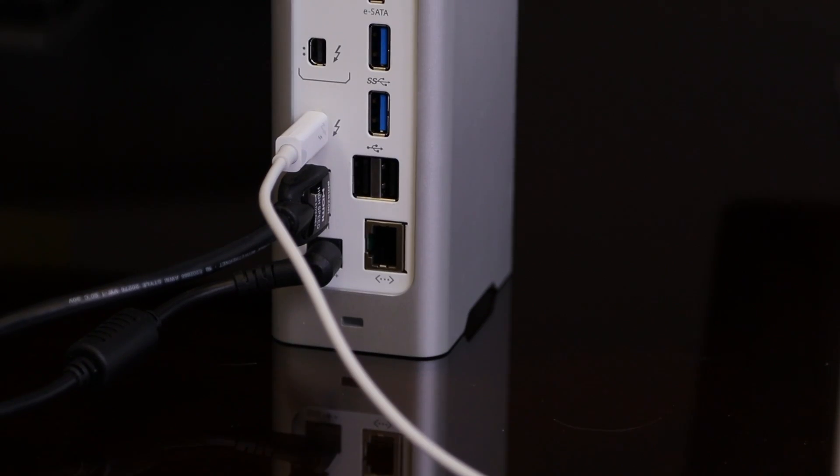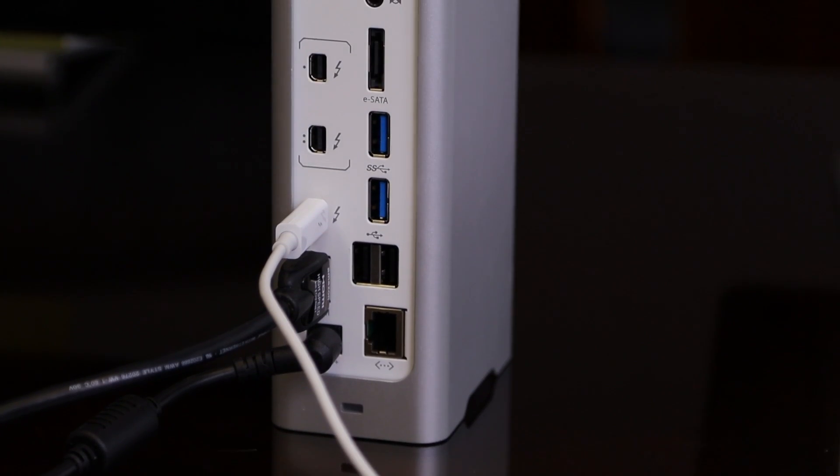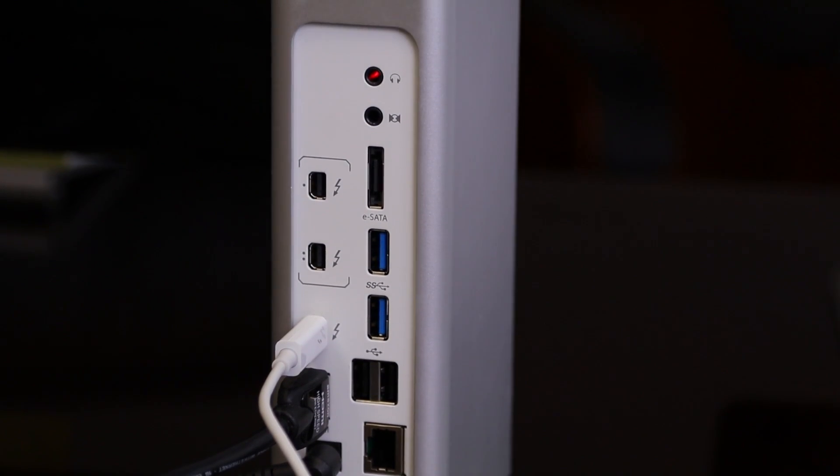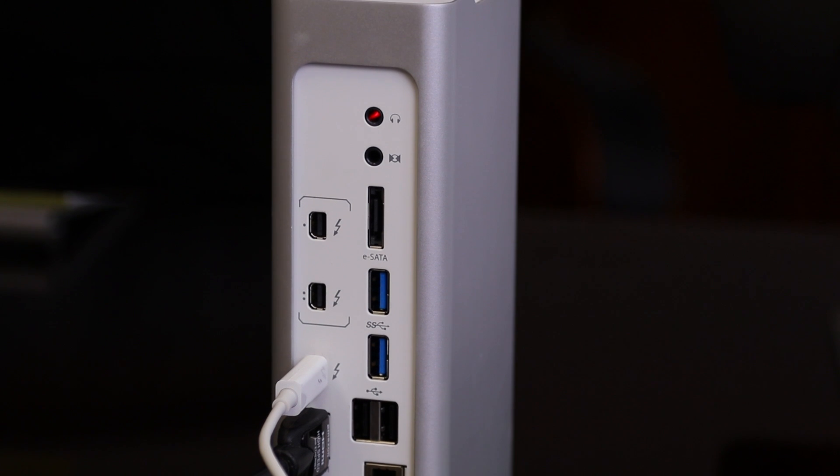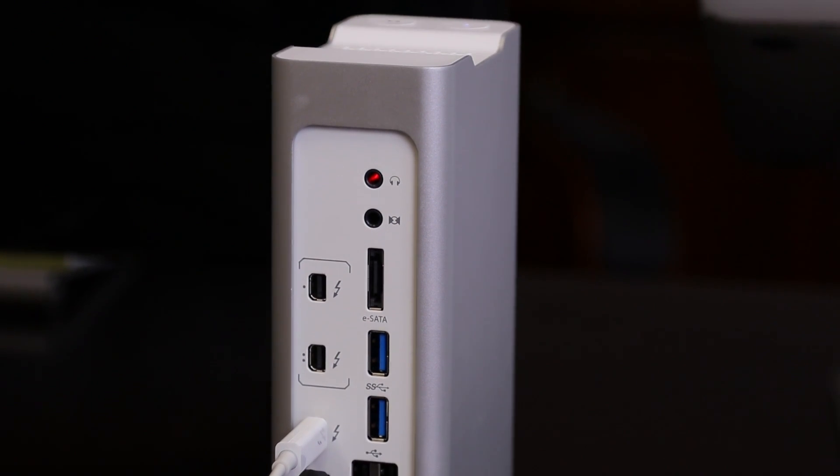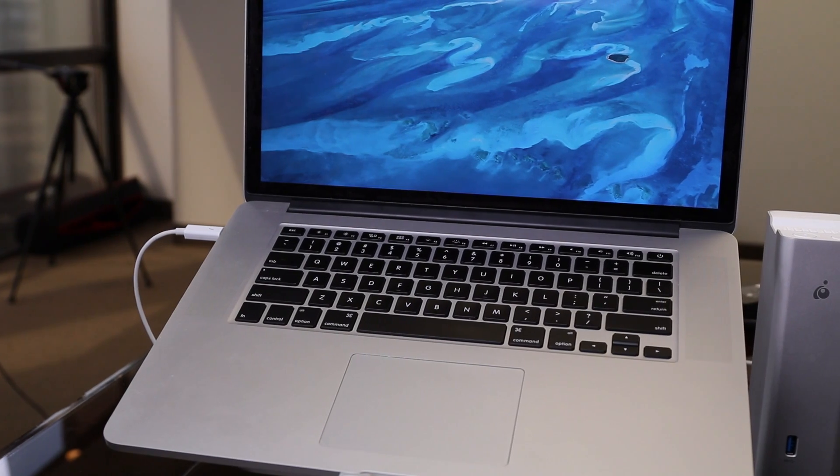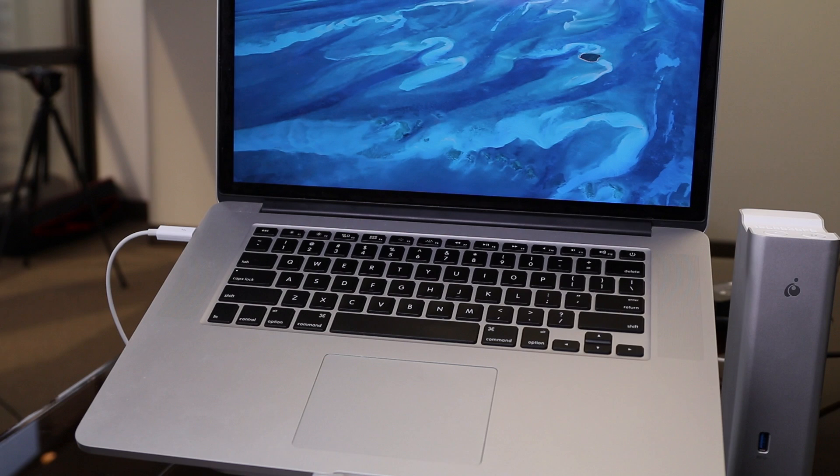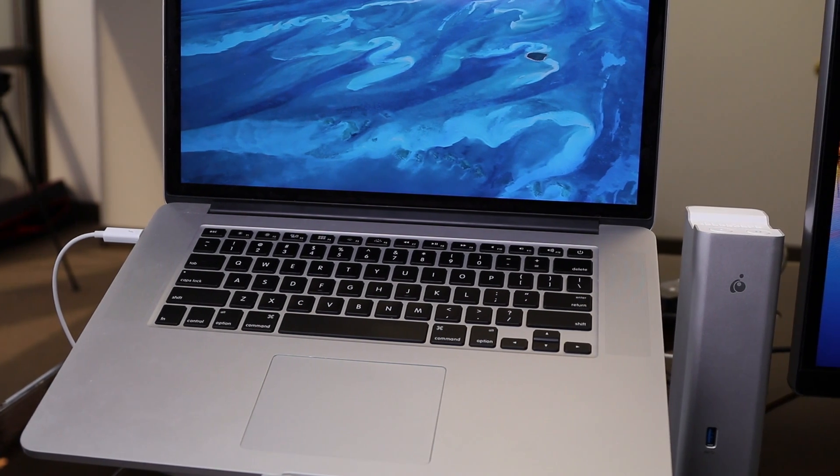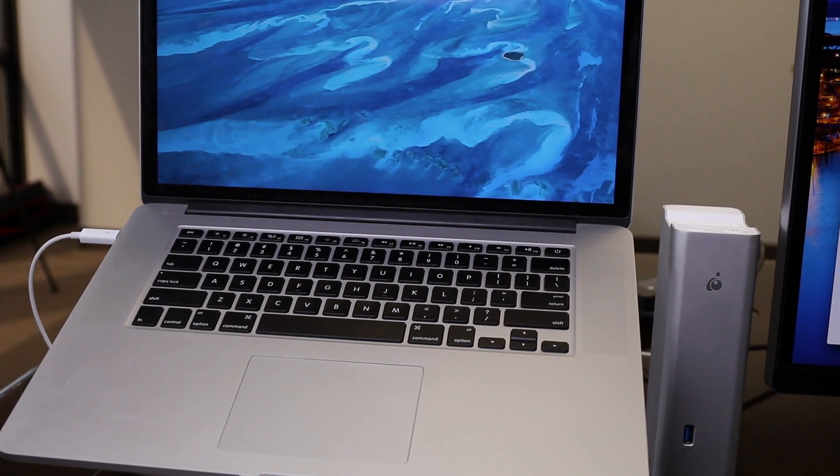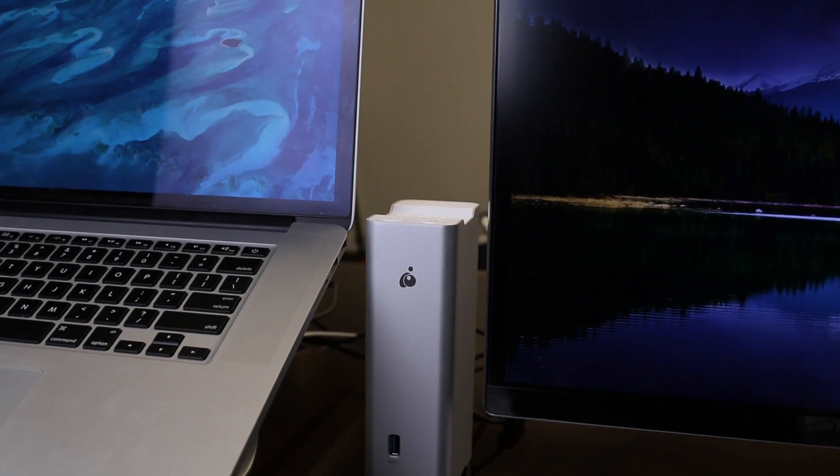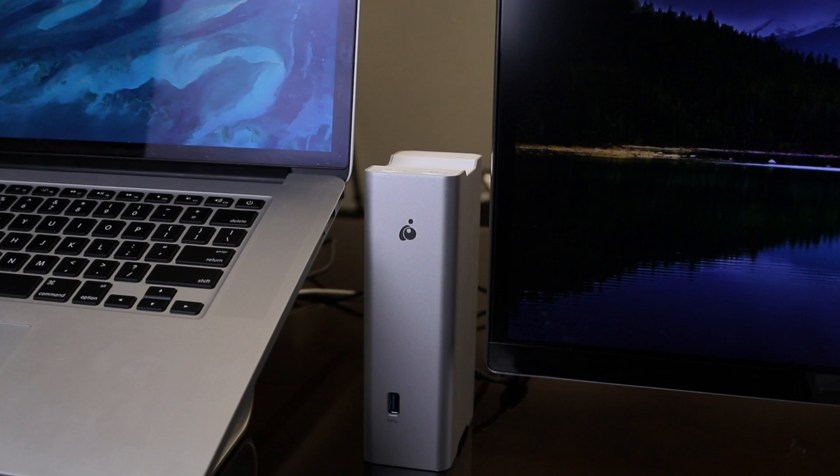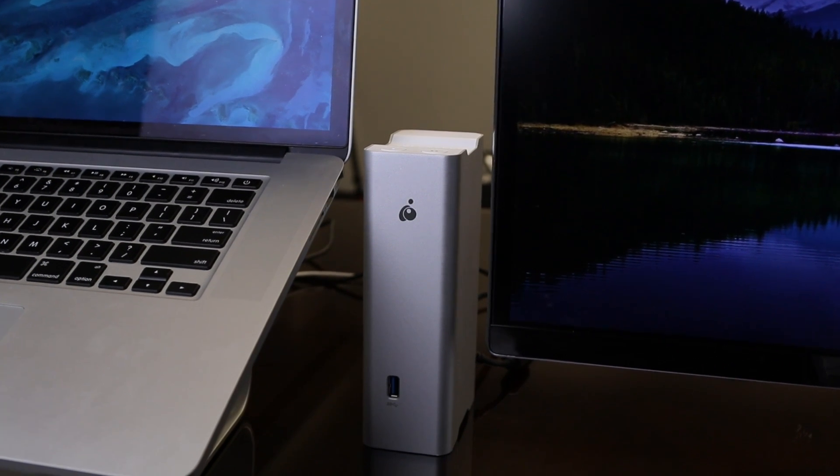The only other port I want to see on this is an SD card slot right in the front, but that's just because I work with video all the time. The front does have a USB 3.0 port, so I just use an SD card to USB 3 adapter that plugs straight into that.